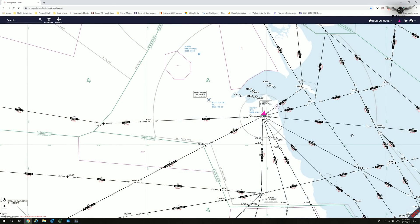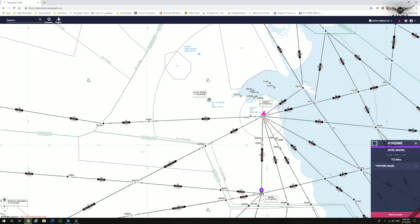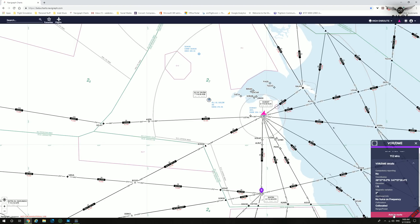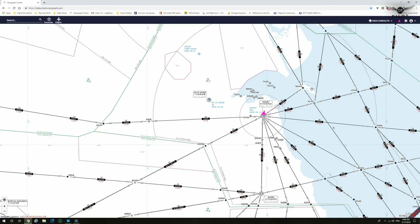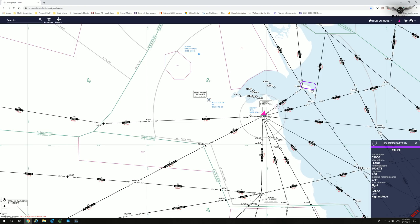Navigraph CloudCharts offers new levels of interactivity with the maps. Left-clicking on any item on the map gives you information on that specific item. For example, clicking on a VOR station provides the VOR station name and all its details, and you can add it to your route. Clicking on a holding pattern shows the minimum altitude, maximum altitude, holding speed, leg time, inbound holding course, and more.